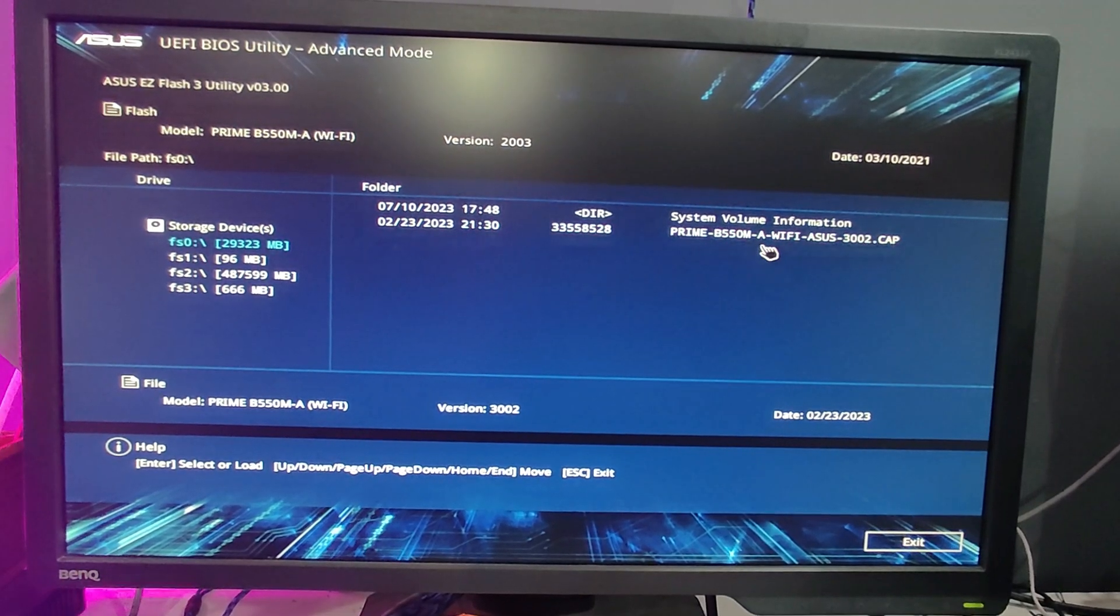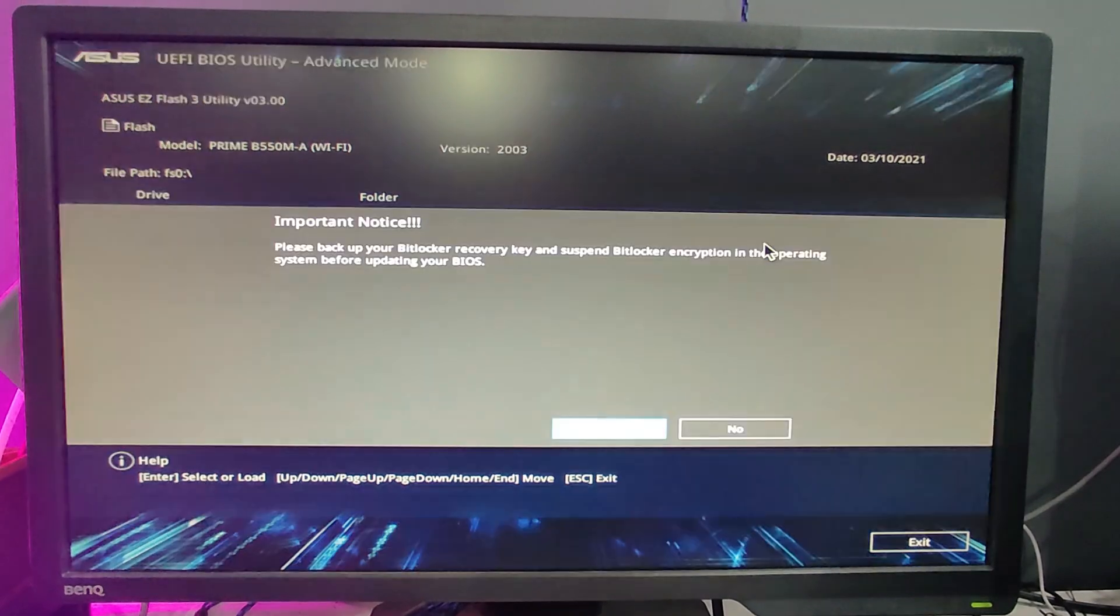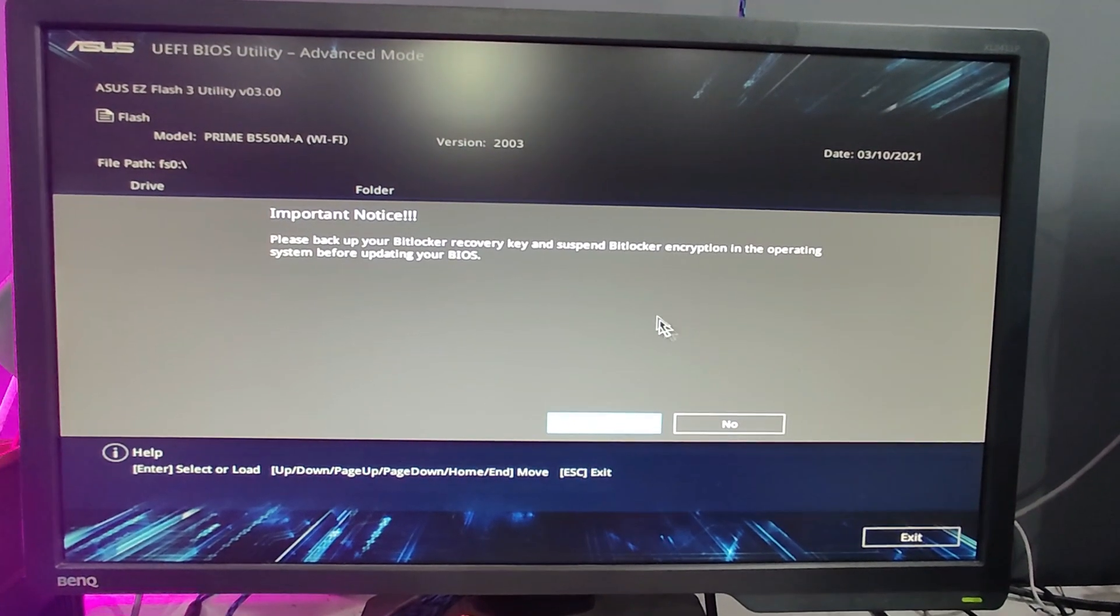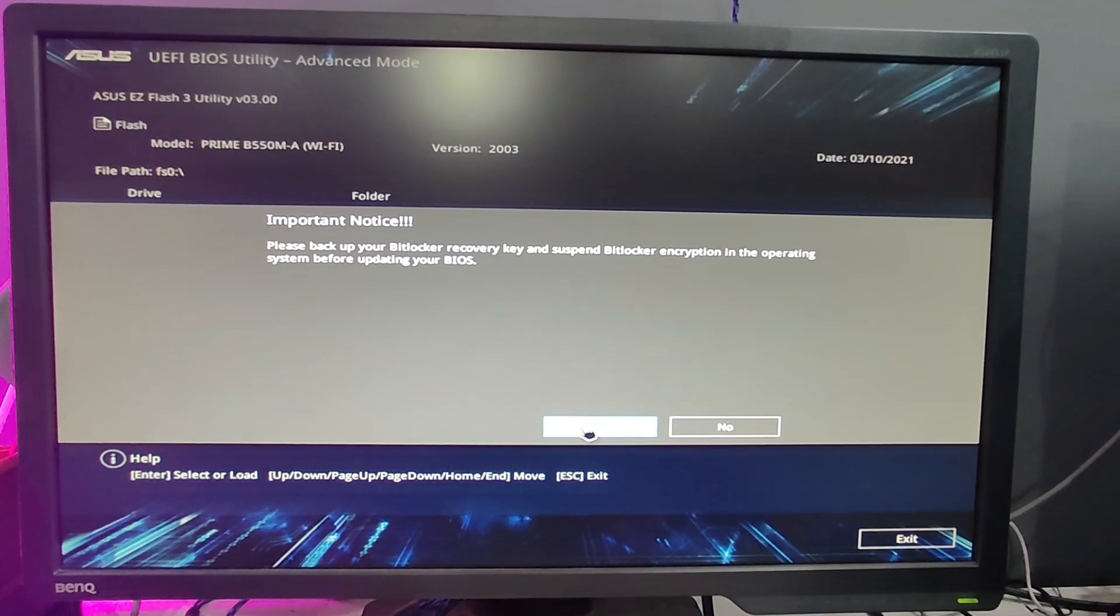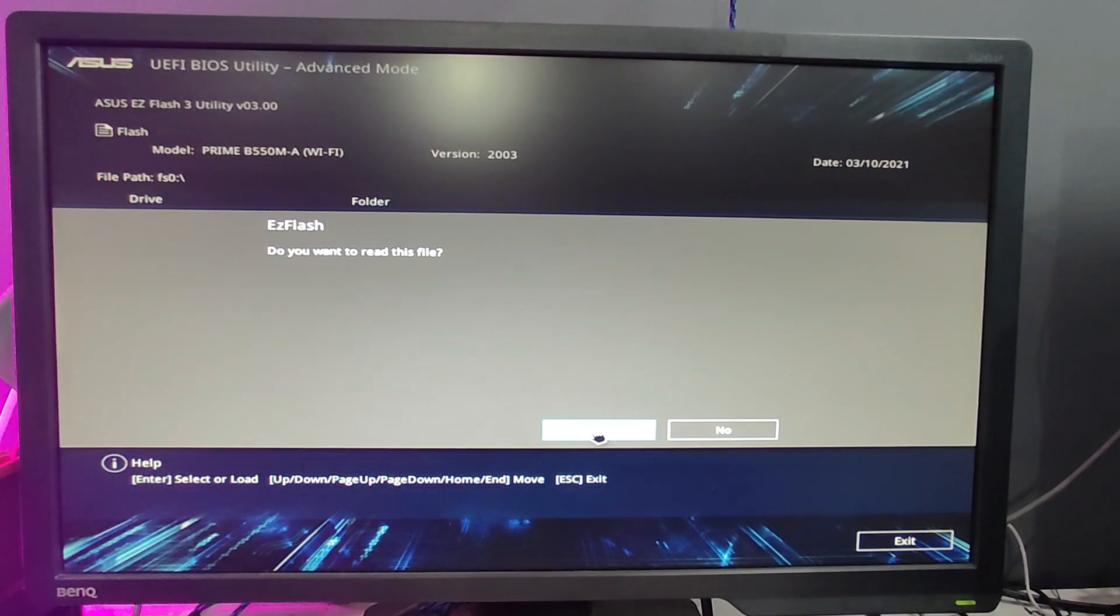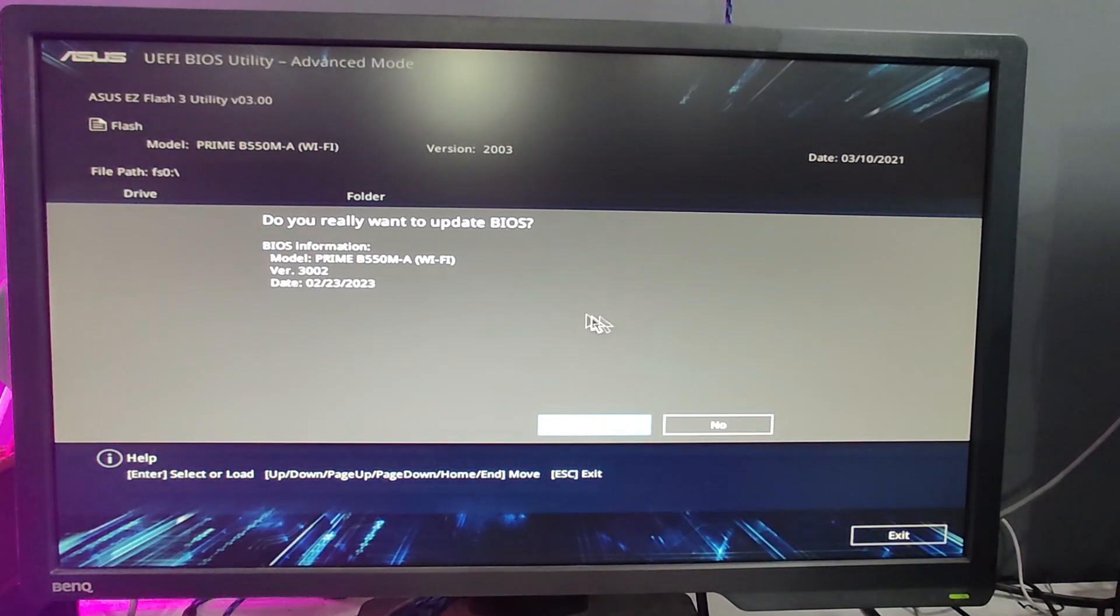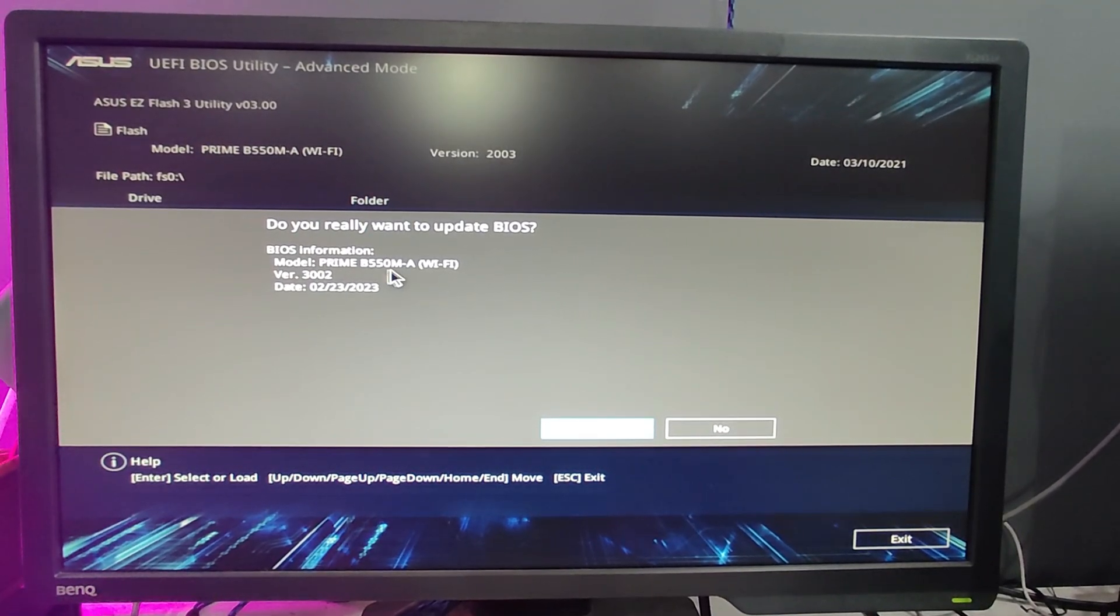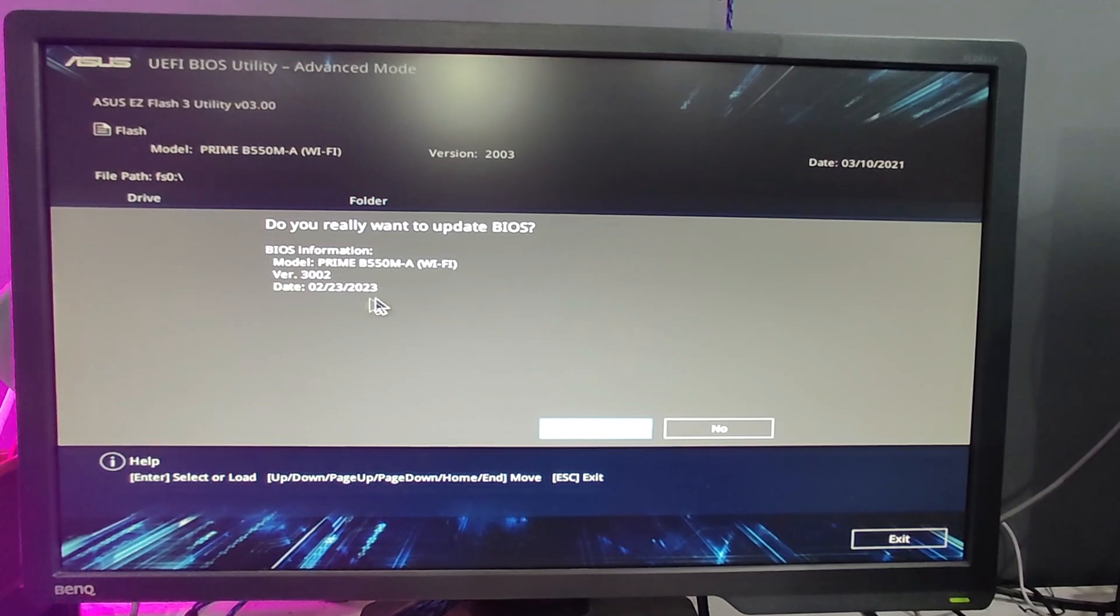Select that file. You will get a pop-up that says 'Important Notice - please back up your recovery drive'. Click Next. Then it says 'Easy Flash - do you want to read this file?' Click Yes. Finally it asks 'Do you really want to update BIOS?' and gives you the BIOS information you're going to upgrade. Click Yes.